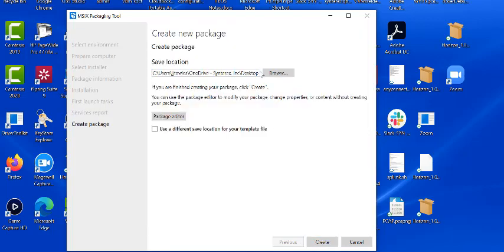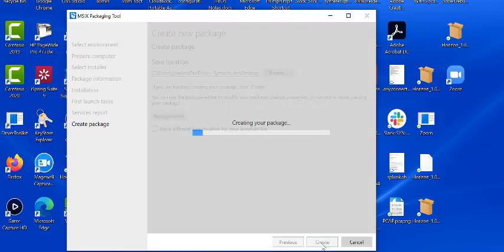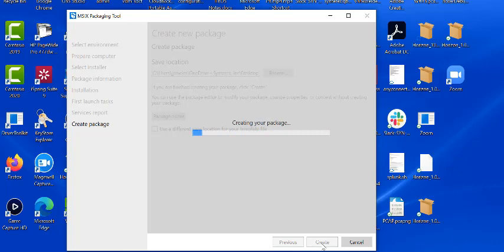Now it's going to create my package. You want to make sure that you have all the information you have here. You can use a different save location if you want. You're just going to hit create. And so right now it's creating and saving that MSIX.